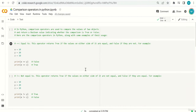Welcome everyone. In this lecture, we are going to learn about comparison operators in Python. Comparison operators are used to compare the values of two objects and return a boolean — a true or false value — indicating whether the comparison is true or false.